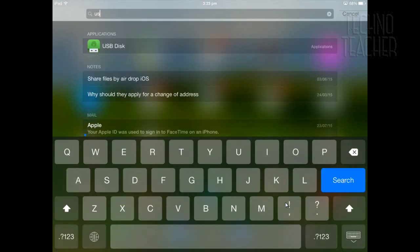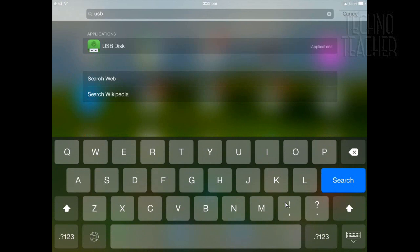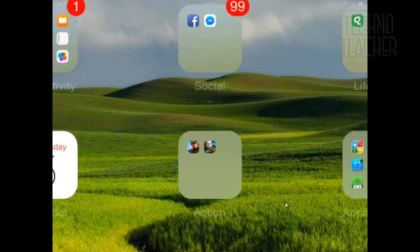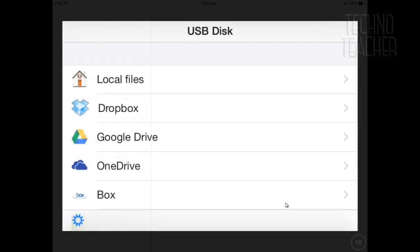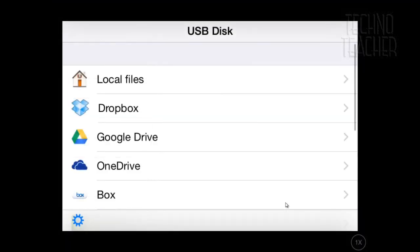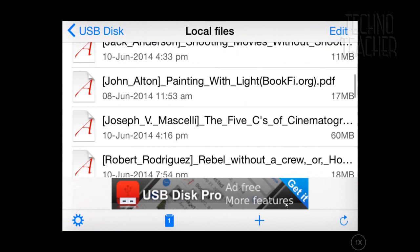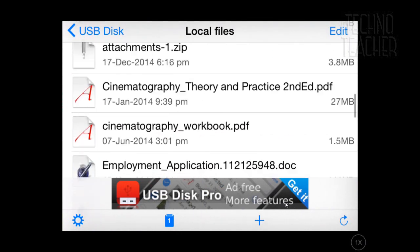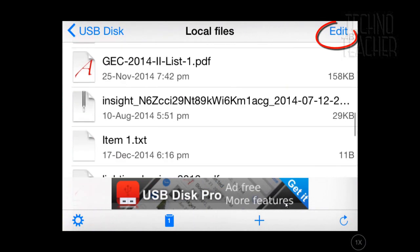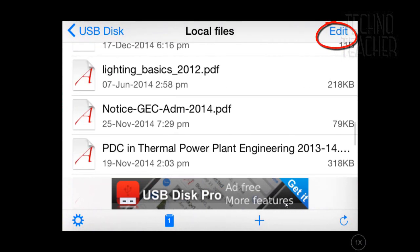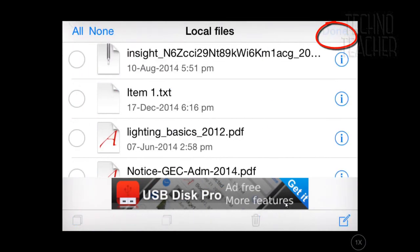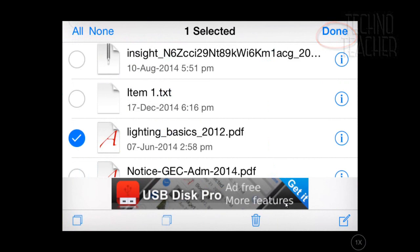So open your application and navigate to local files as shown here. Once you have your list of files, select the edit option in the top right corner. Then select any PDF file you would like to send.